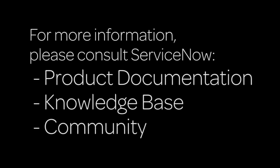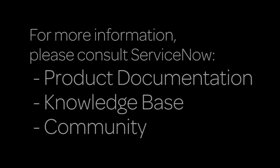For more information, please consult our product documentation or knowledge base, or ask a question to the ServiceNow Community.